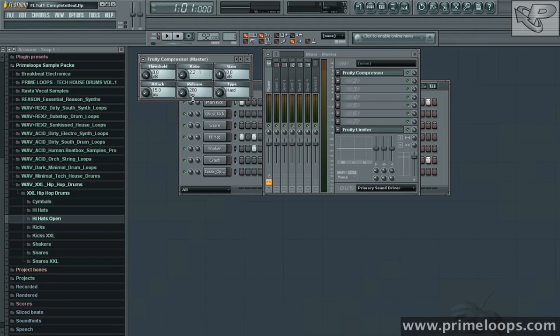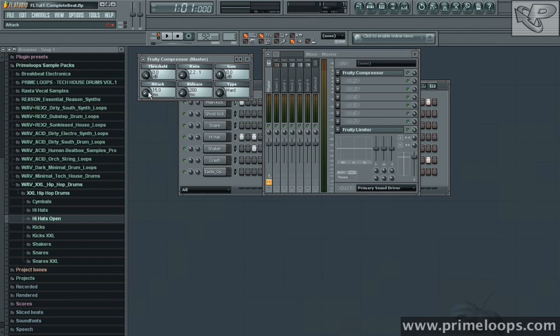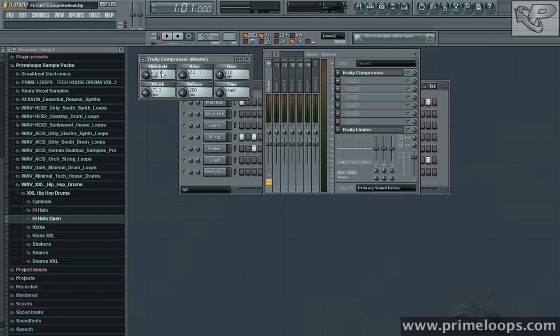The last major part of the compressor is the envelope section, which is made up of the attack and release settings respectively. Attack defines how long the compression needs to get to its full level. If I set it to say 71.3 milliseconds, that means that when the audio goes above the threshold, let's say I have it set at negative 12.7 decibels, it will take 71.3 milliseconds to go from no compression to the full compression ratio 2.2 to 1.